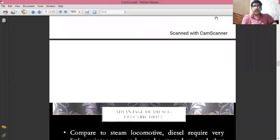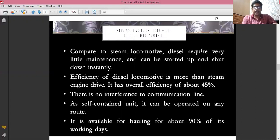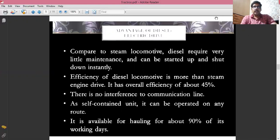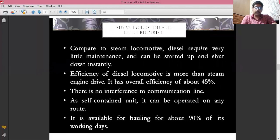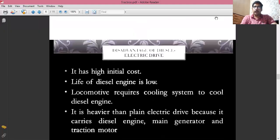The advantages of the diesel electric drive system: compared to steam locomotives, diesel requires very less maintenance and can be started up and shut down almost instantly. The efficiency of a diesel locomotive is very high — the overall efficiency is about 45 percent. There is no interference with communication lines. It can be operated on any route and is available for hauling for about 90 percent of its working days.